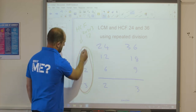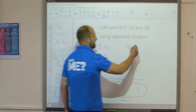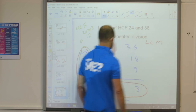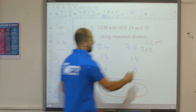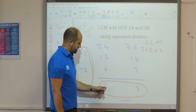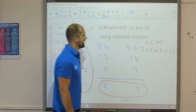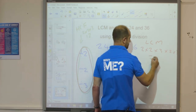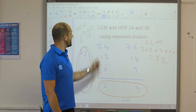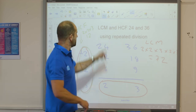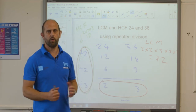Those three divisors and the two remaining bottom numbers all multiplied together give the lowest common multiple: 2 × 2 × 3 × 2 × 3 = 72. So the lowest common multiple of 24 and 36 is 72. That is another way of working out the lowest common multiple and highest common factor using repeated division — a new technique that requires a little practice, but it works and it's quite quick.